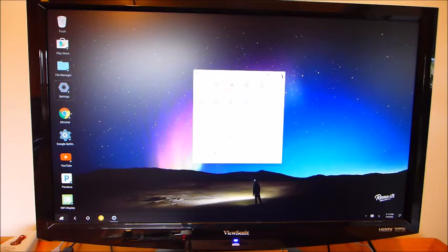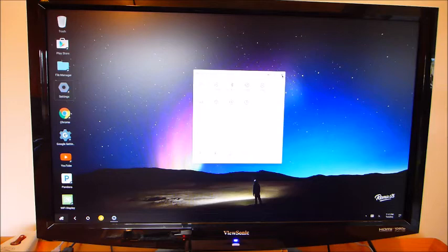So, either the Android or the Remix OS are very easy to configure.